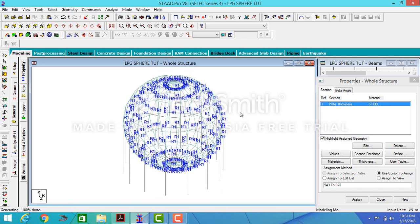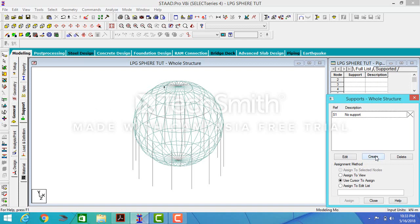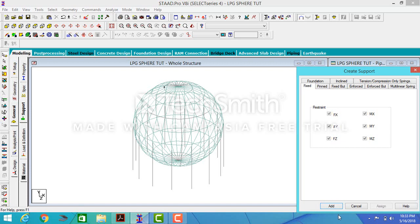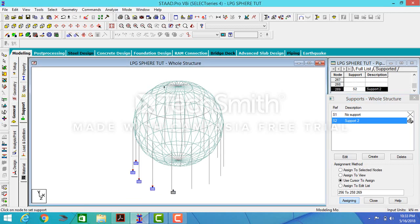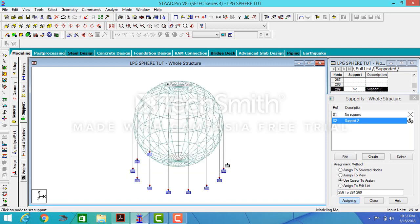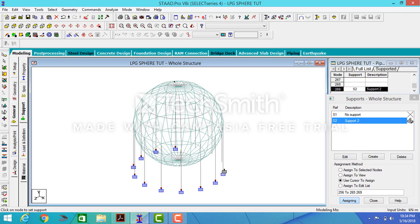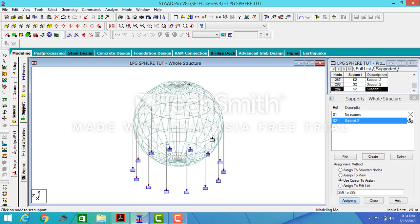The next thing is to add my supports and support members. I assign my support members. At this stage the modeling of the sphere is almost done. In the next tutorial we'll discuss how to assign the members for the legs, so thanks for watching.